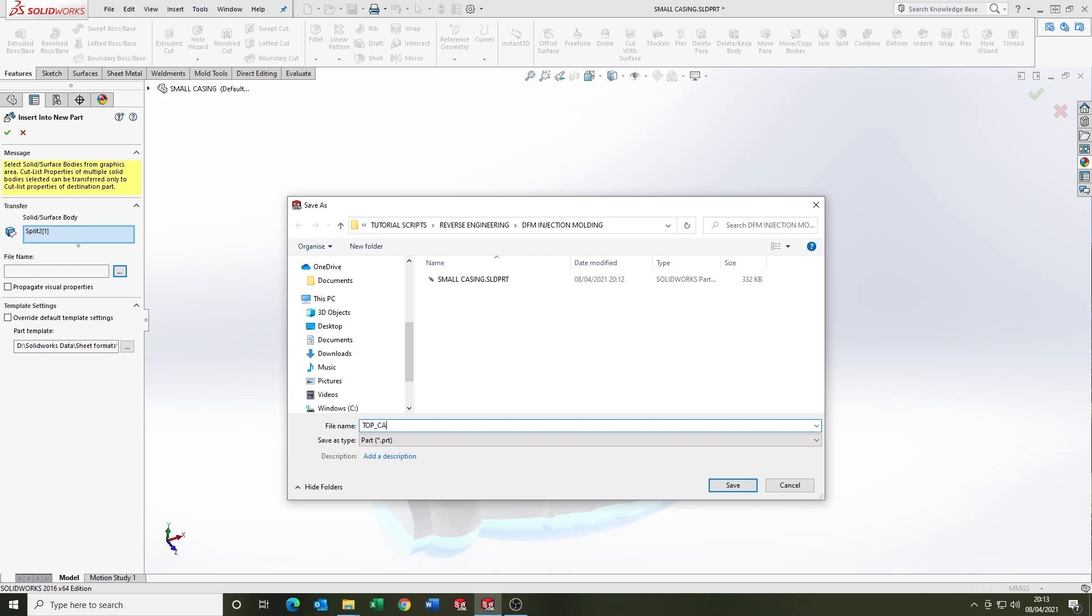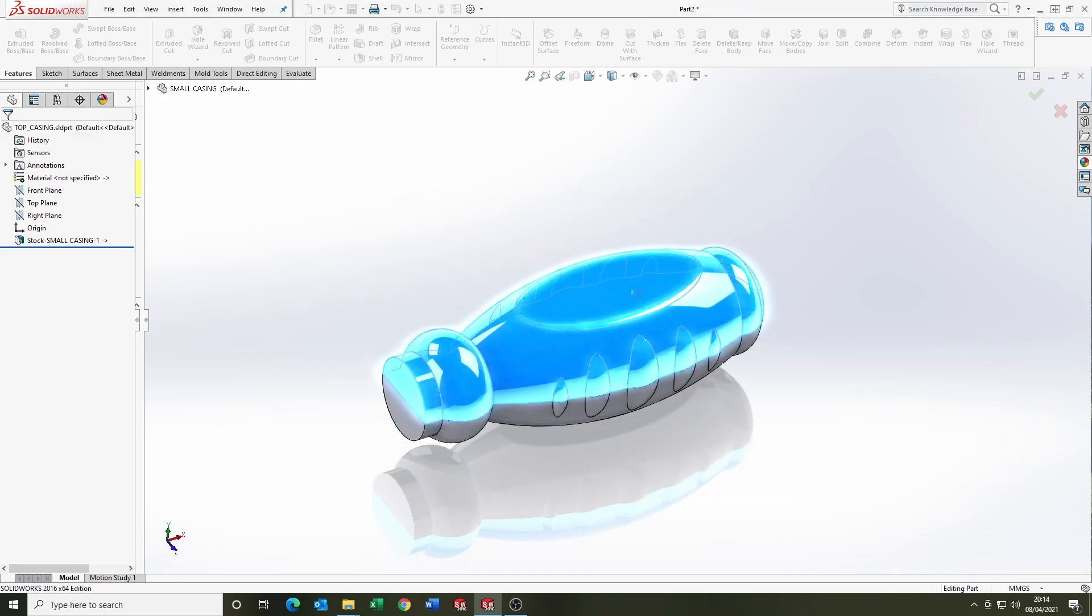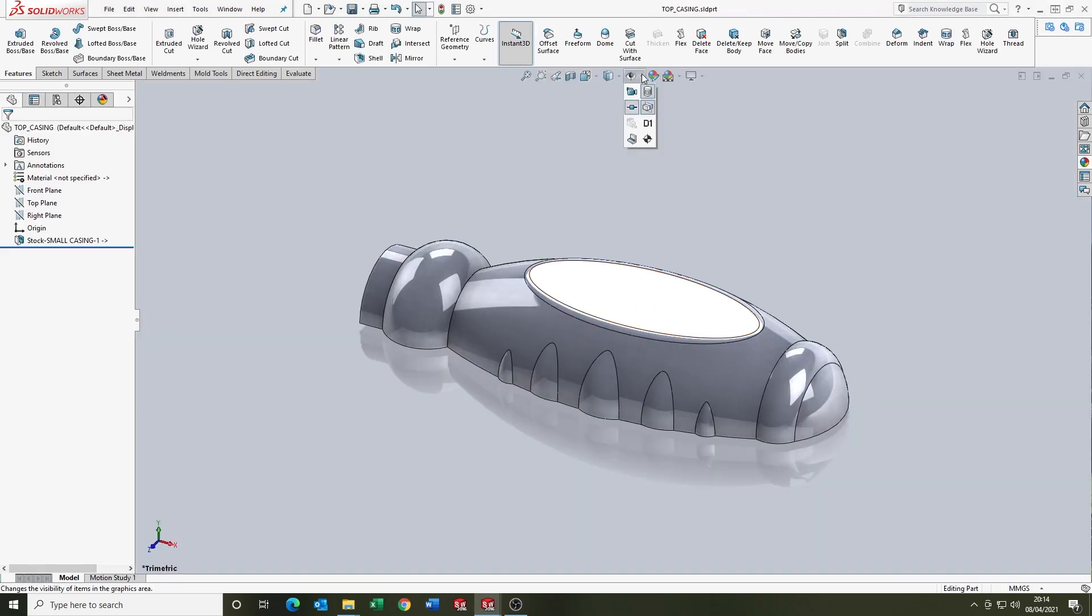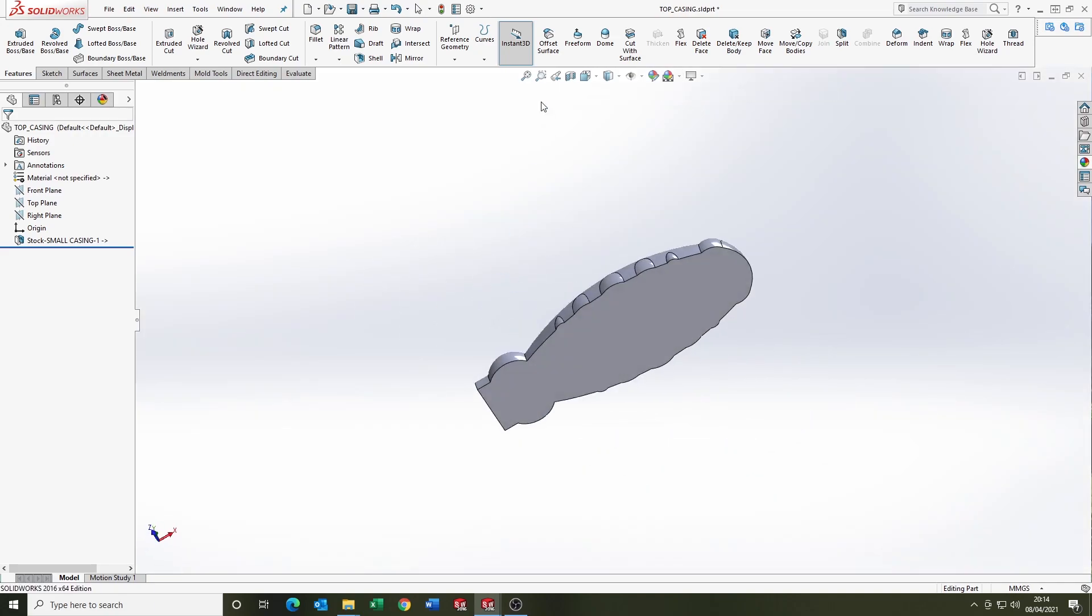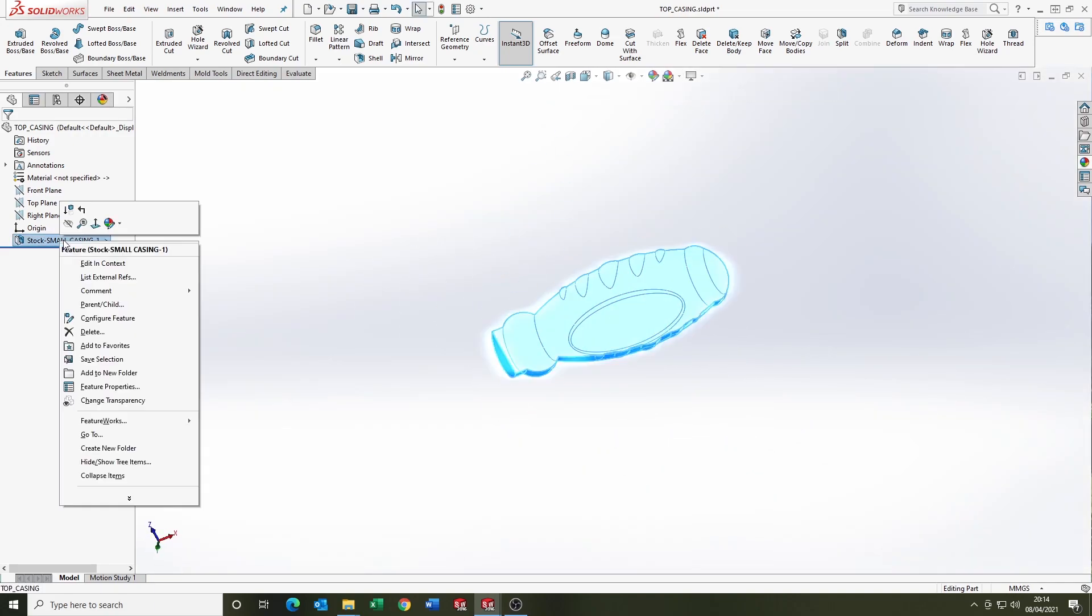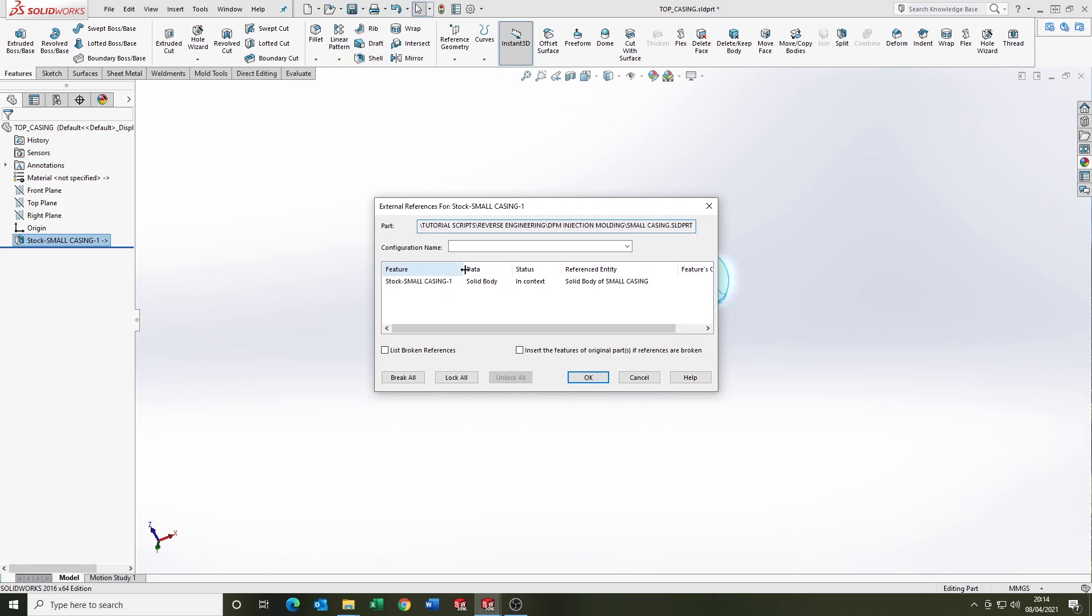Now I'm saving it off into a new part. This is the body into a new part, and as you'll see here, it has a relation to the parent body where it came from. As I'm showing there, the status is in context.